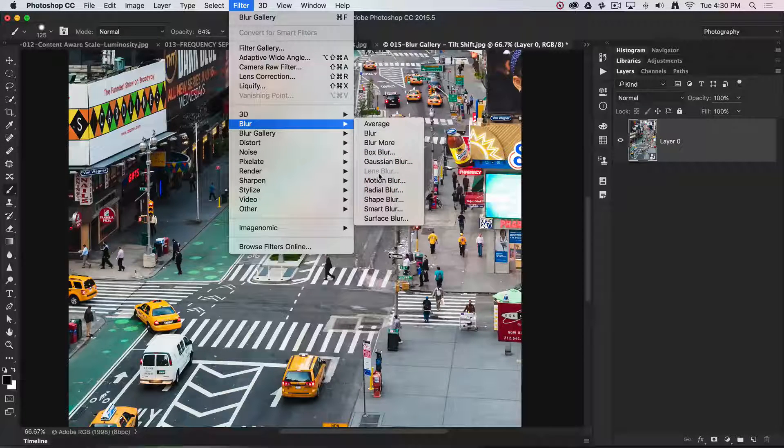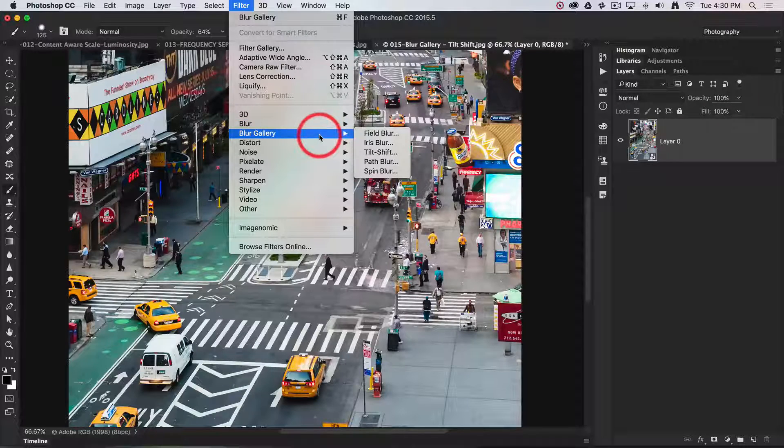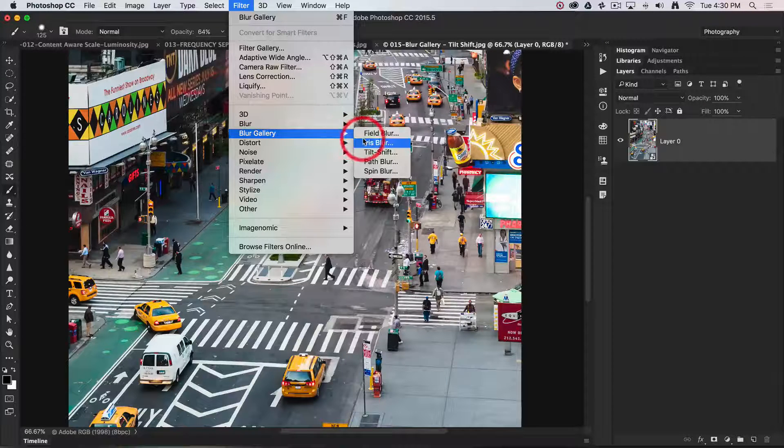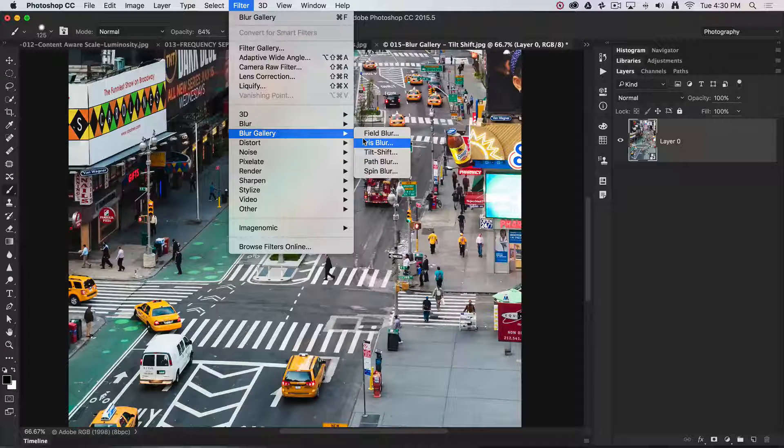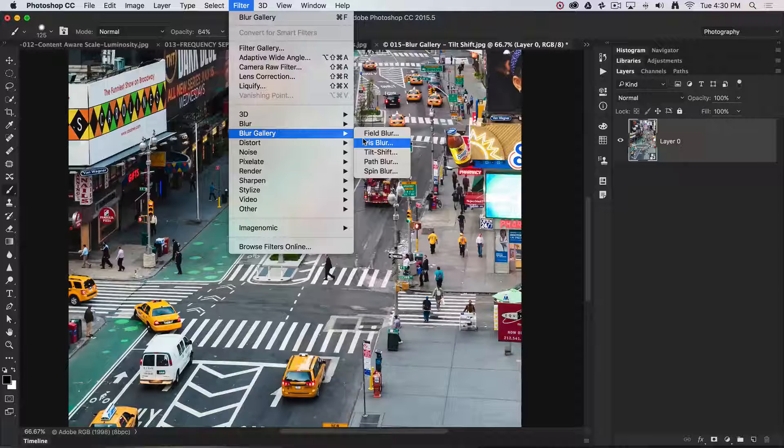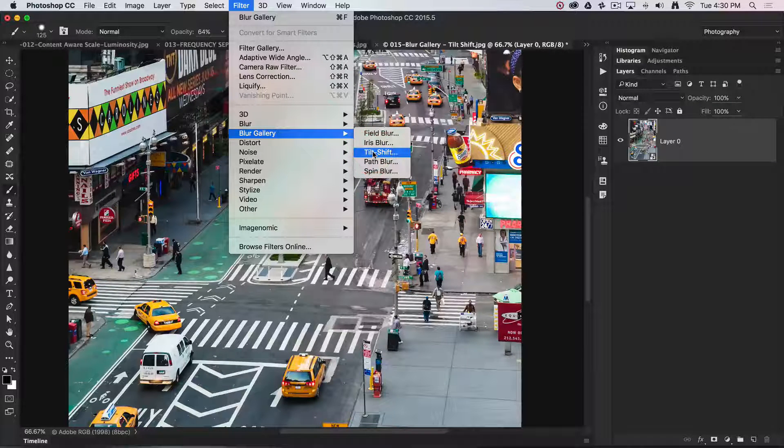Interestingly, lens blur is the blur being used in the blur gallery primarily. So we're going to get a good lens blur effect by using tilt shift.